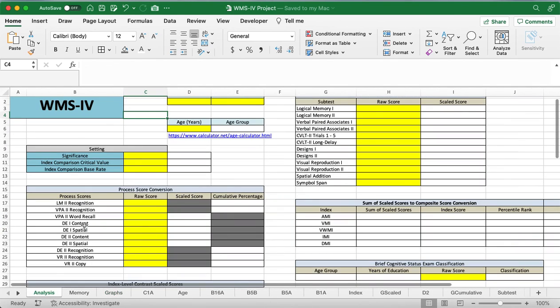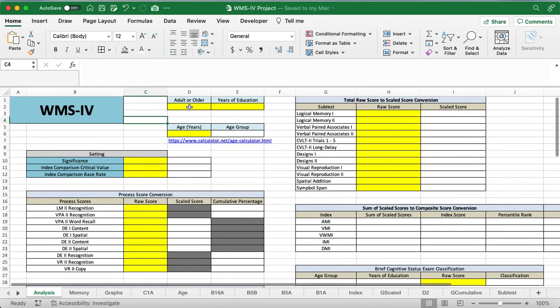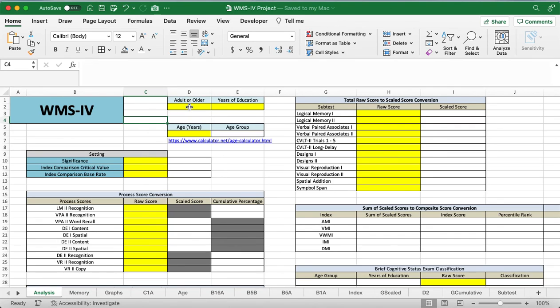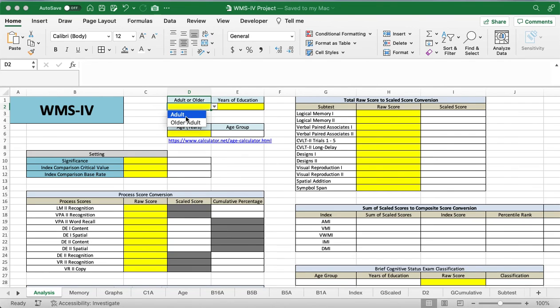So the first thing you're going to do is enter in whether or not this is an adult patient or an older adult patient. An adult patient is between the ages of 16 and 69, which overlaps with the older adult population, which is between 65 and I believe 90 years old. Like usual, there's a drop down arrow here, so you can pick older adult or adult. I'm just going to show you older adult real quick, and then we'll do a sample adult patient.